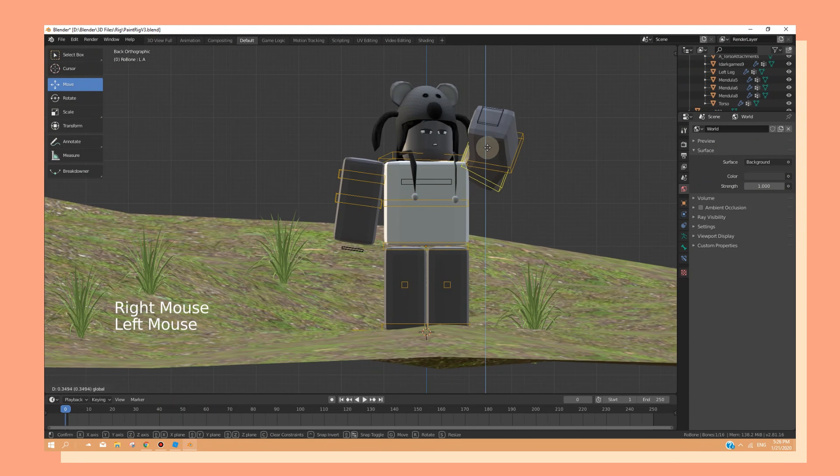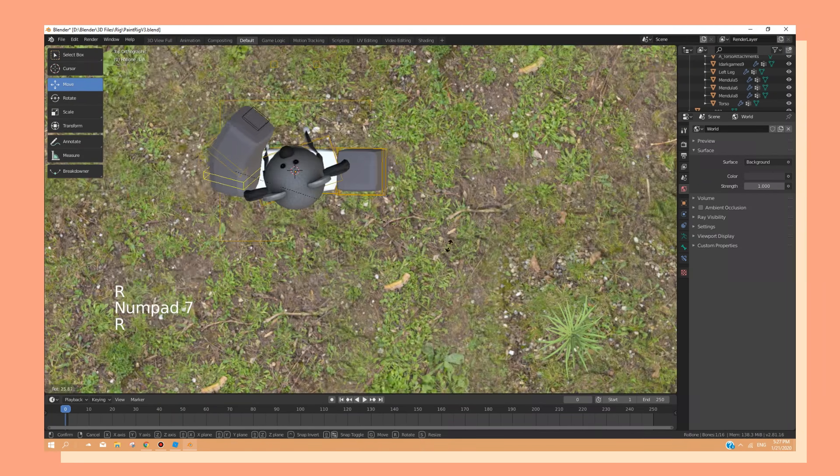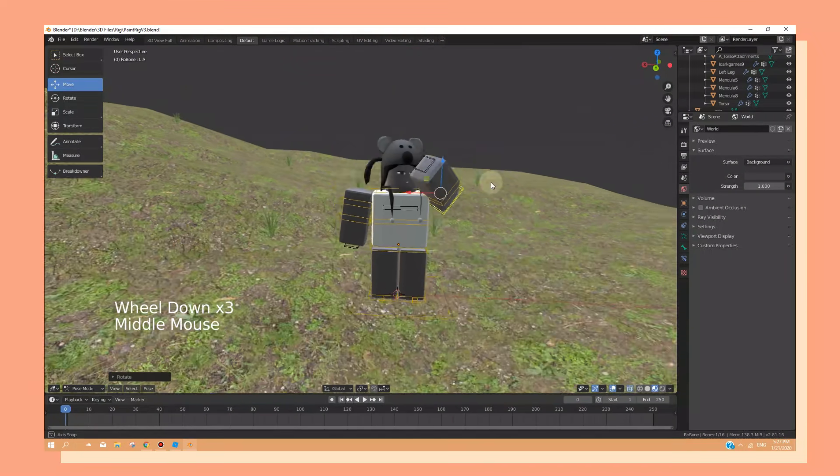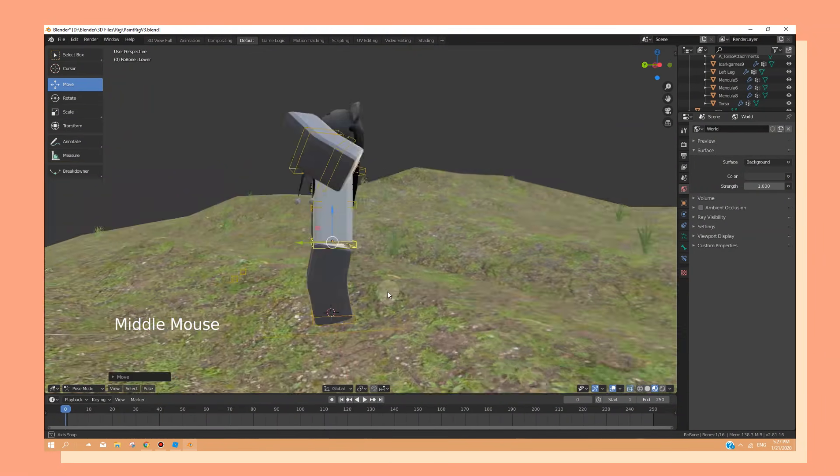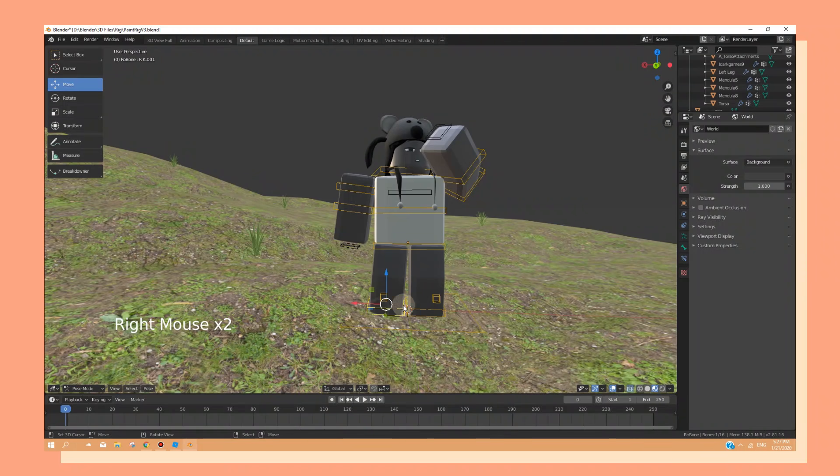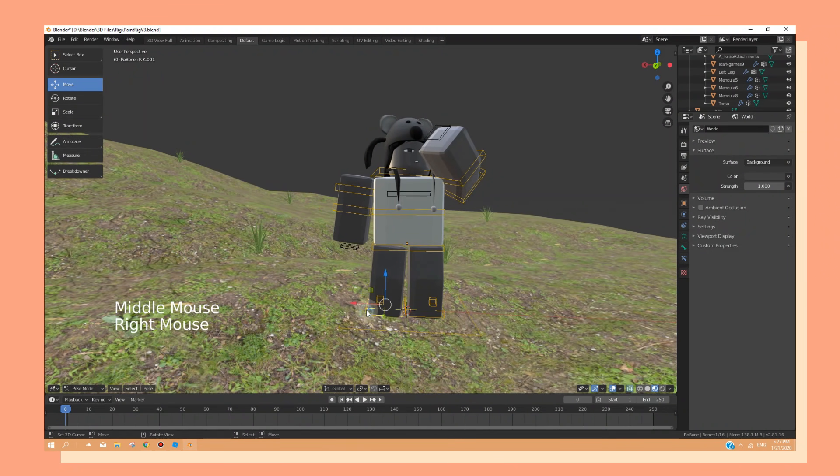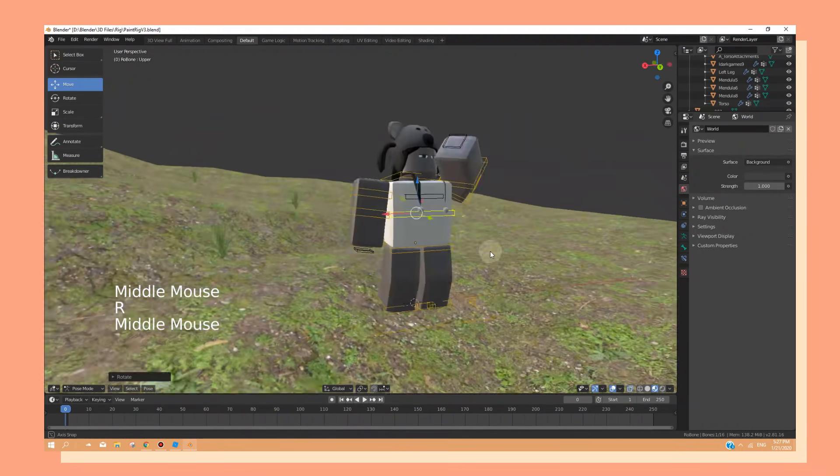But yeah, you kind of get used to this after a while. And what I was trying to go for was my character looking up at the sun while covering it with her arm. So yeah.